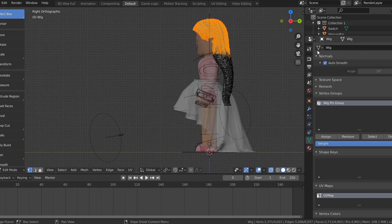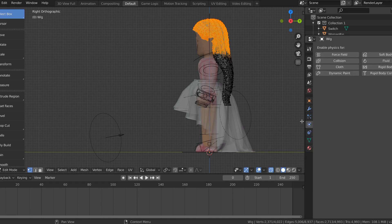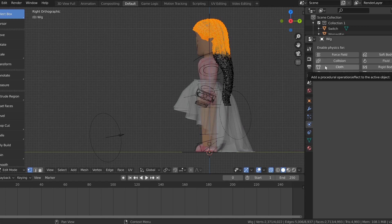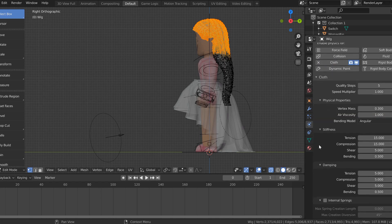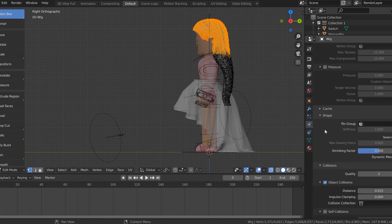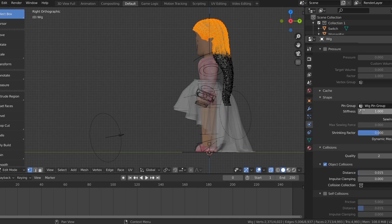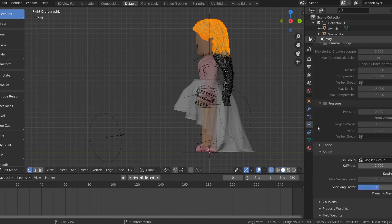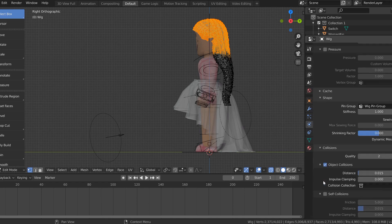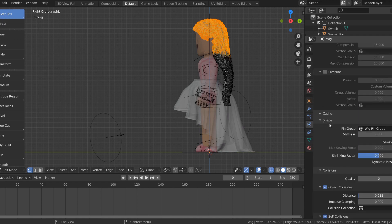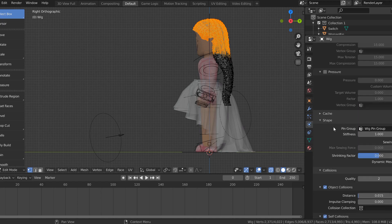Go to the physics properties tab with the two circles. Make sure you have the hair selected and go to cloth. Click that and do the exact same thing: scroll down and under pin group select wig pin group, or whatever you named it. Go down to collisions and check self collisions. The pin group is under shape, so if you don't see it, open up the shape tab and it'll be there.